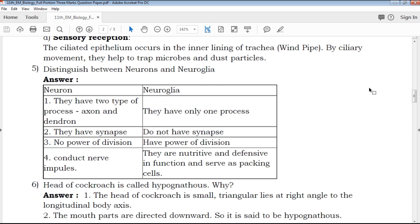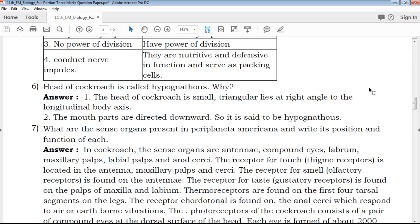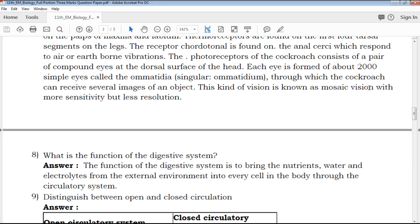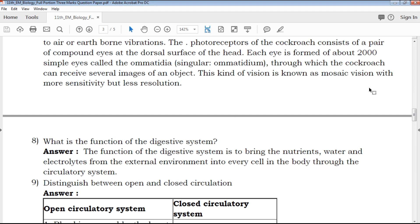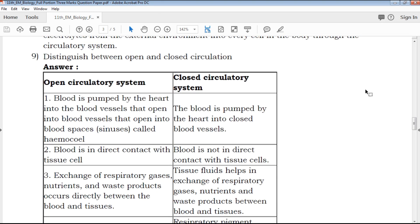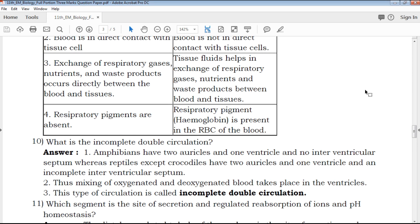How to distinguish between Neurons and Neuroglia? As I already said, differentiated questions and diagrammatic questions all have clear representation and are understandable. We will see the difference between Neurons and Neuroglia.